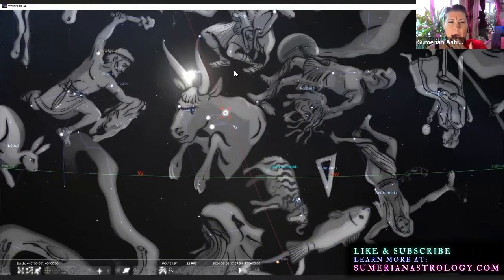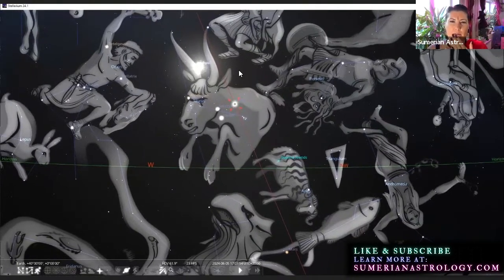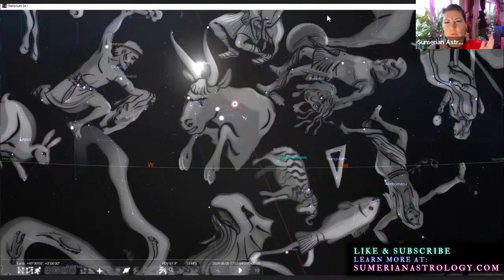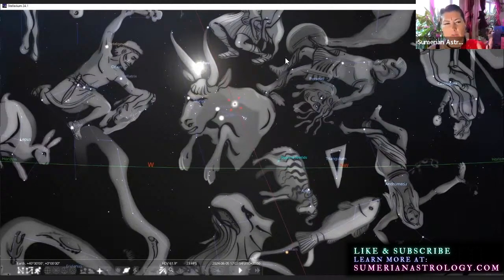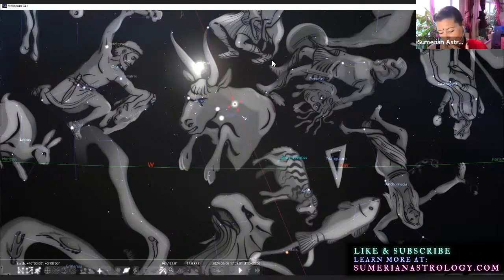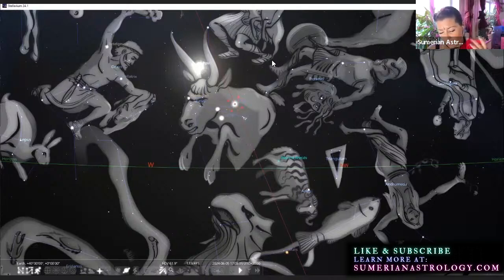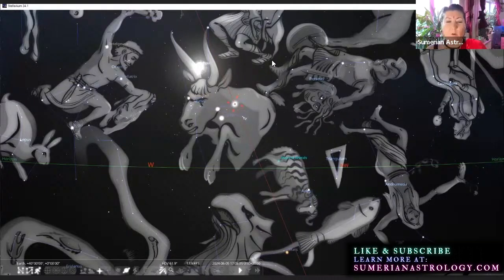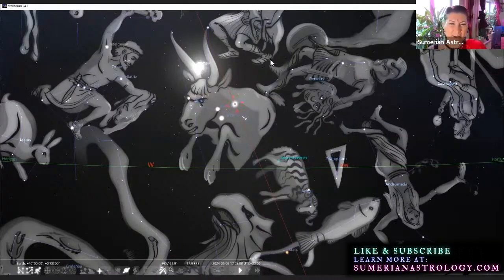But additionally, this connection to On, the supreme celestial god, brings us to the whole concept of consciousness overall. Now I could, and you guys know I could, give entire lectures about what these different deities did, what they are...